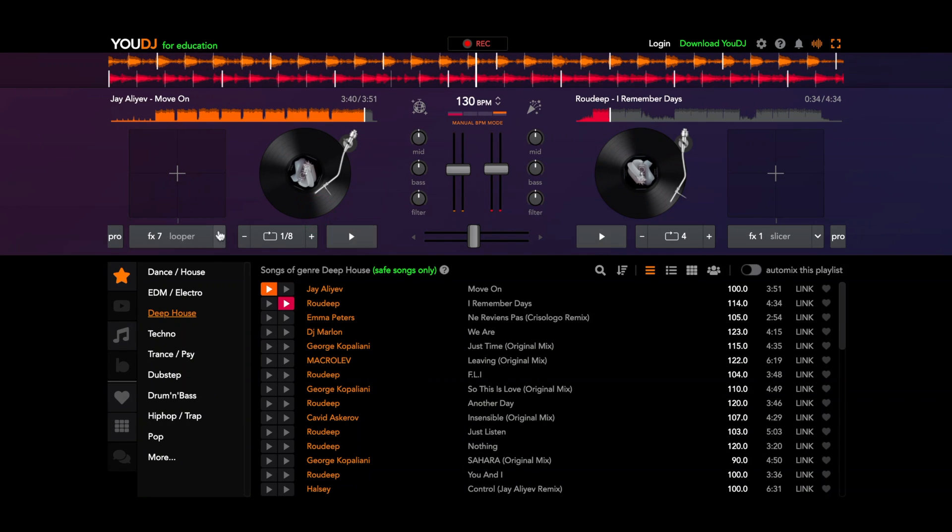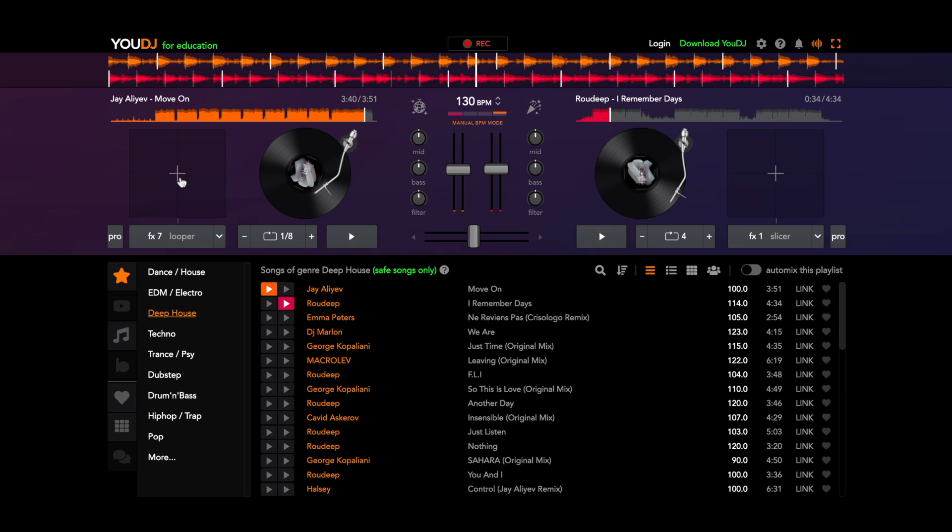Similar to the other sound effects here, based off of where you do it in the box depends on how quickly the looper moves. So towards the middle is a little bit slower and as you go towards the edge it gets faster and faster, creating that double time.